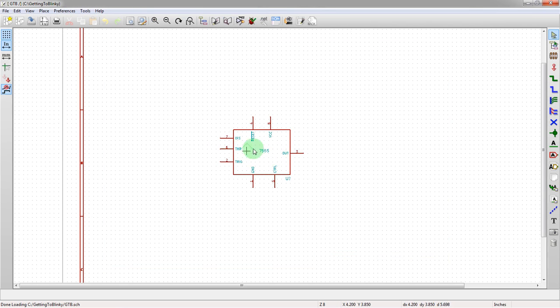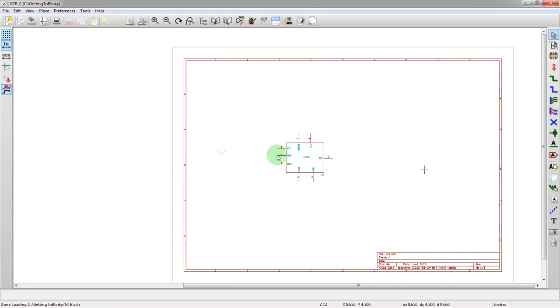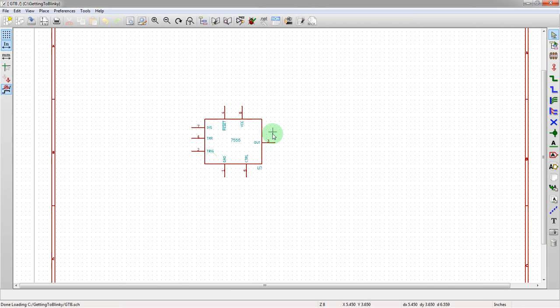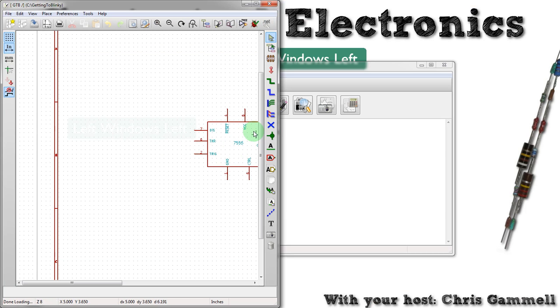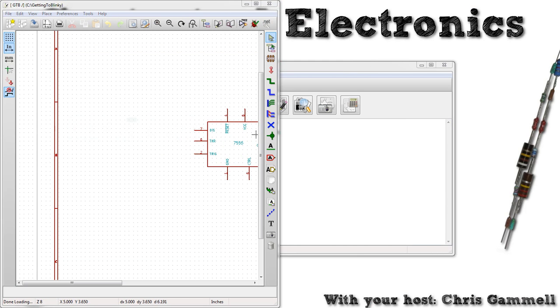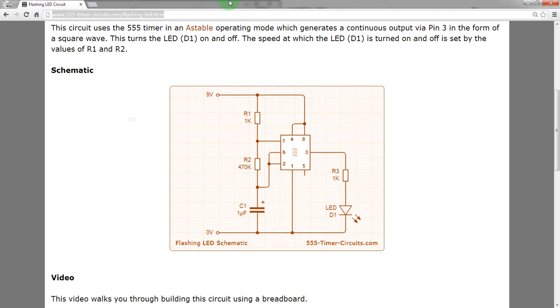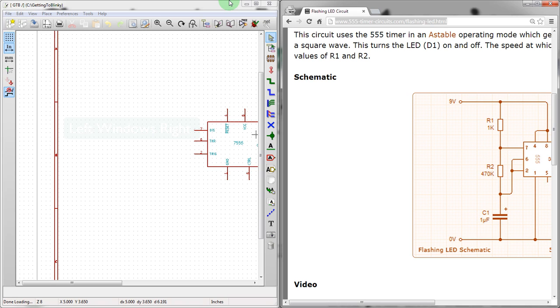We see the symbol we created last time. And we're going to go ahead and move this to half screen. And then we're going to pull in the schematic, or the simple layout we were talking about last time. Let's pull in that schematic, move that over to the side. This is from 555timercircuits.com.